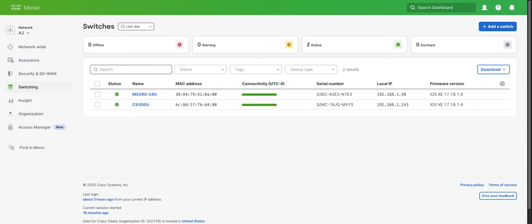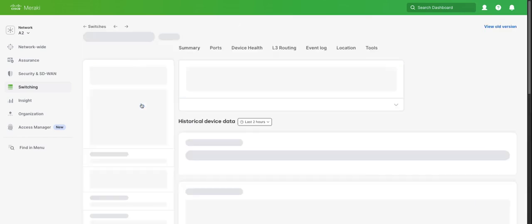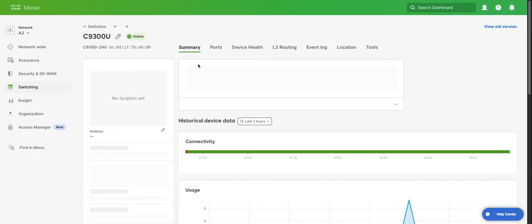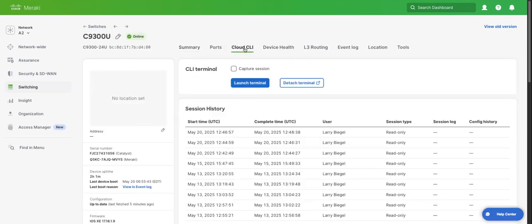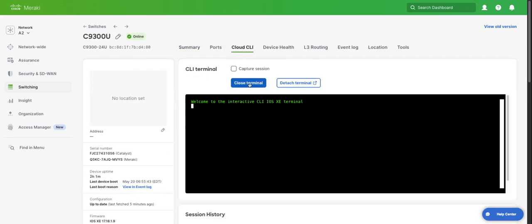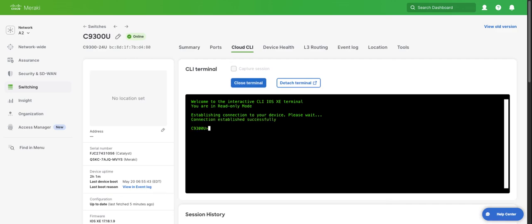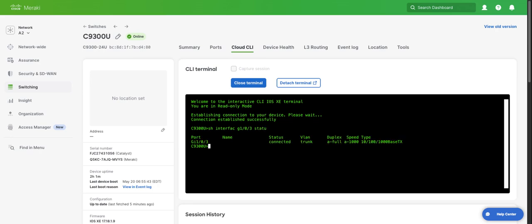I've gone ahead and already pre-configured my C9200 in my QA lab as a routed port, and I'm going to configure the C9300 now. But before we do that, let's pop into our Cloud CLI and verify the port status. We can see that it's still in trunk.